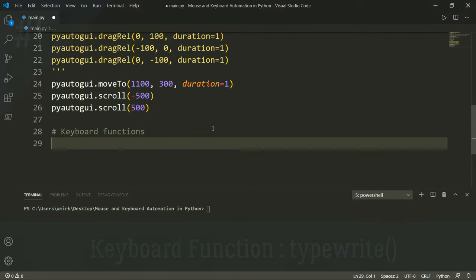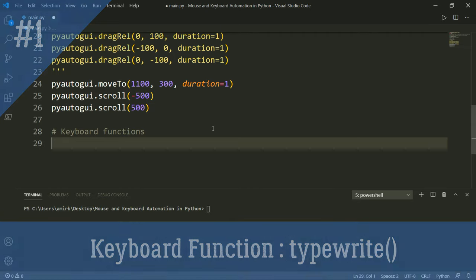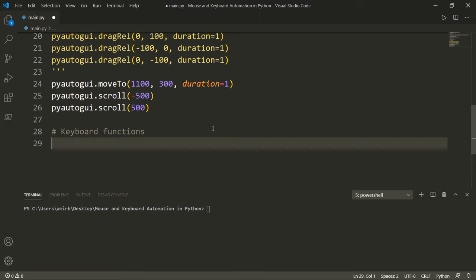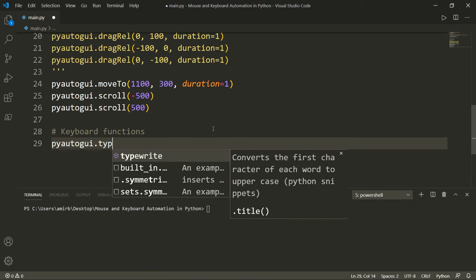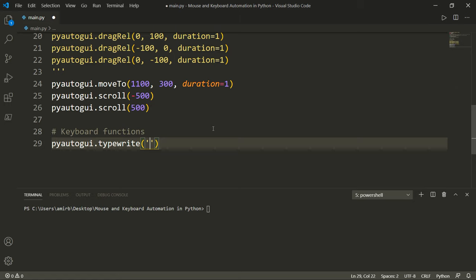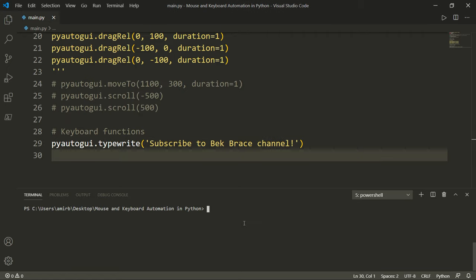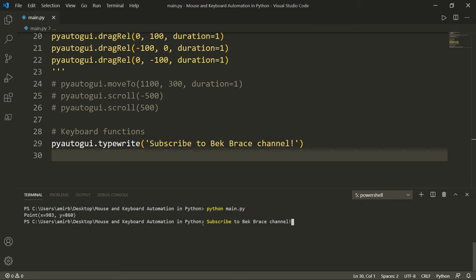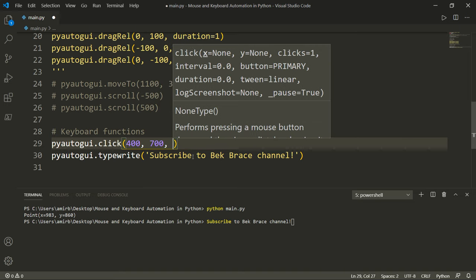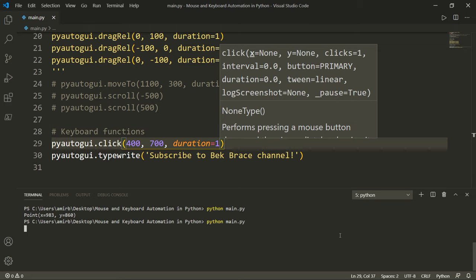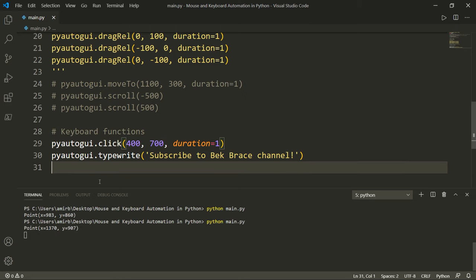The last keyboard function I want to show you is typewrite, which automates typing. Just pass the string you want to type as an argument. For example, PyAutoGUI dot typewrite, and pass 'subscribe to back brace channel'. To type it somewhere on screen, click the target location first, then call typewrite.